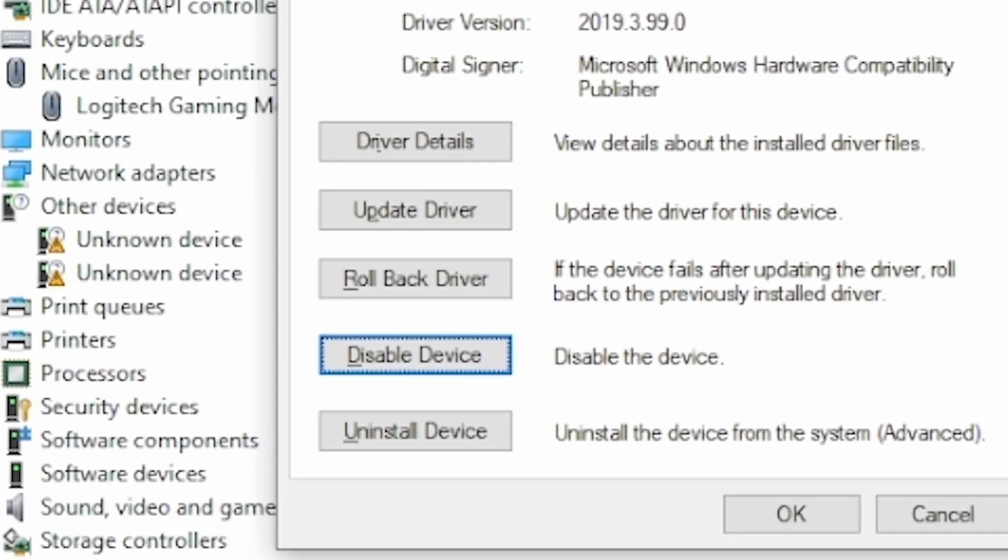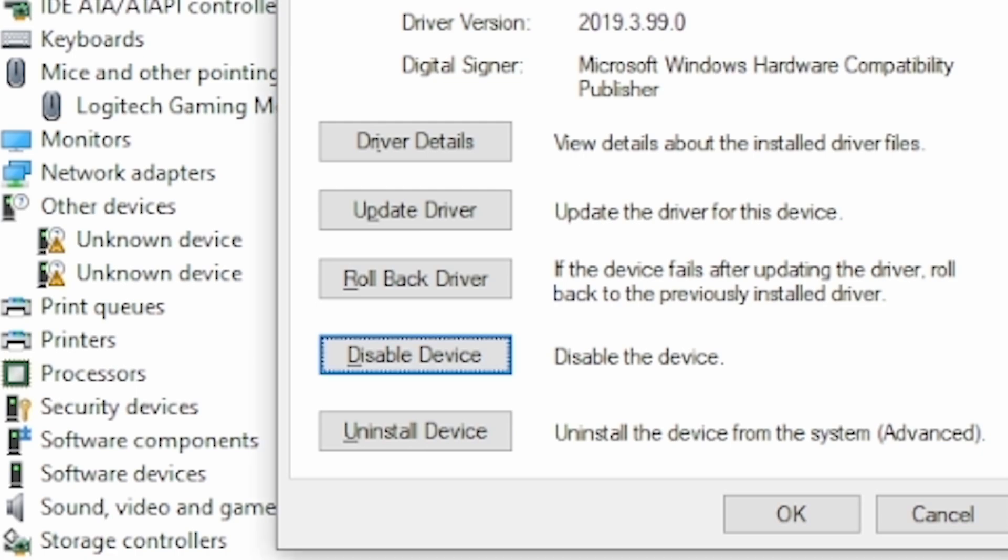If your mouse is still not showing up, press the down arrow key on your keyboard and select Uninstall device and then press Enter.